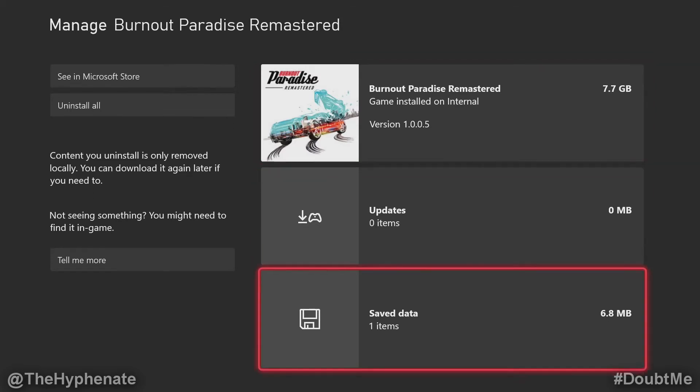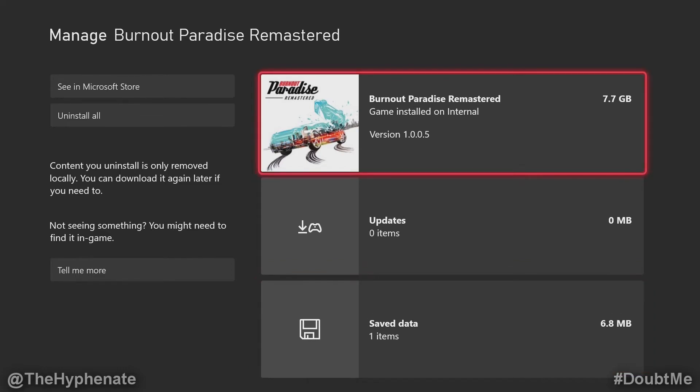Now if we go down to the bottom you'll see saved data, and this is the data that allows you to continue where you left off. Within the Xbox consoles you're actually not able to move the saved data individually, just the game. So when we copy this game to an external hard drive and then you connect to another console, you're actually not going to have your saved data. You're going to start from scratch like a brand new game.